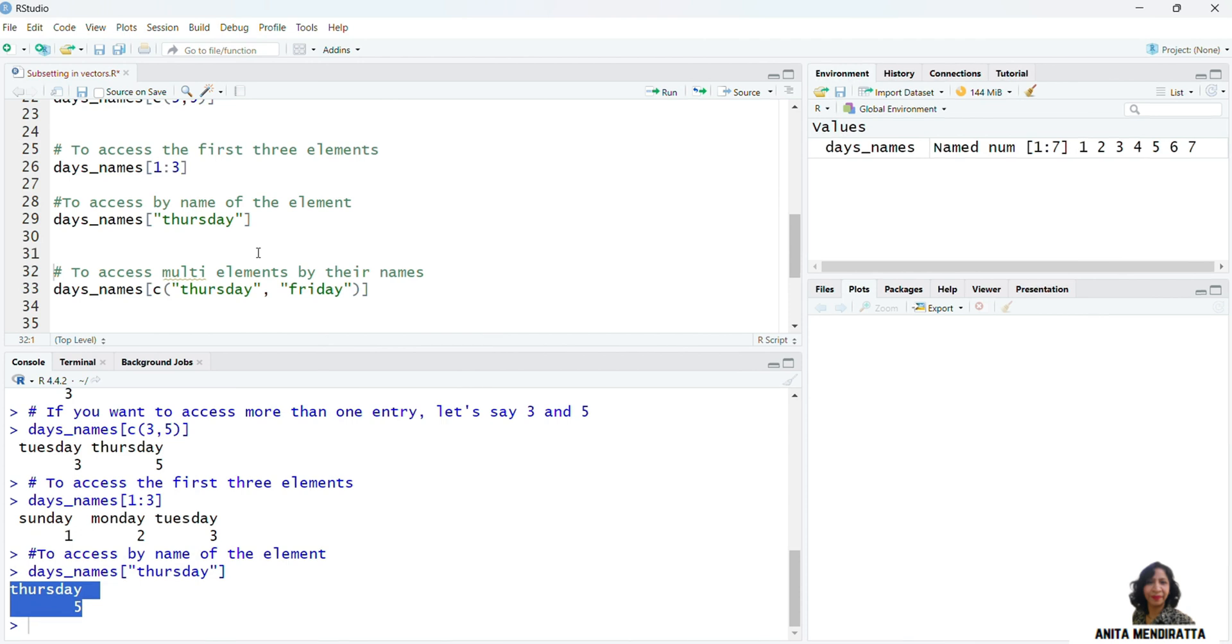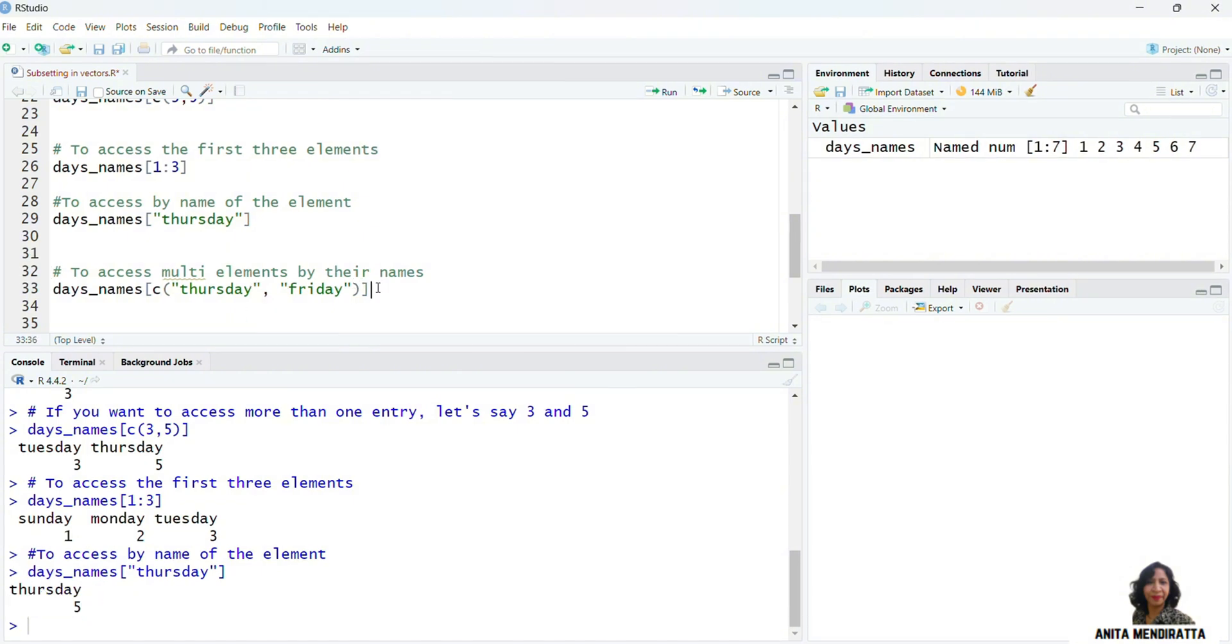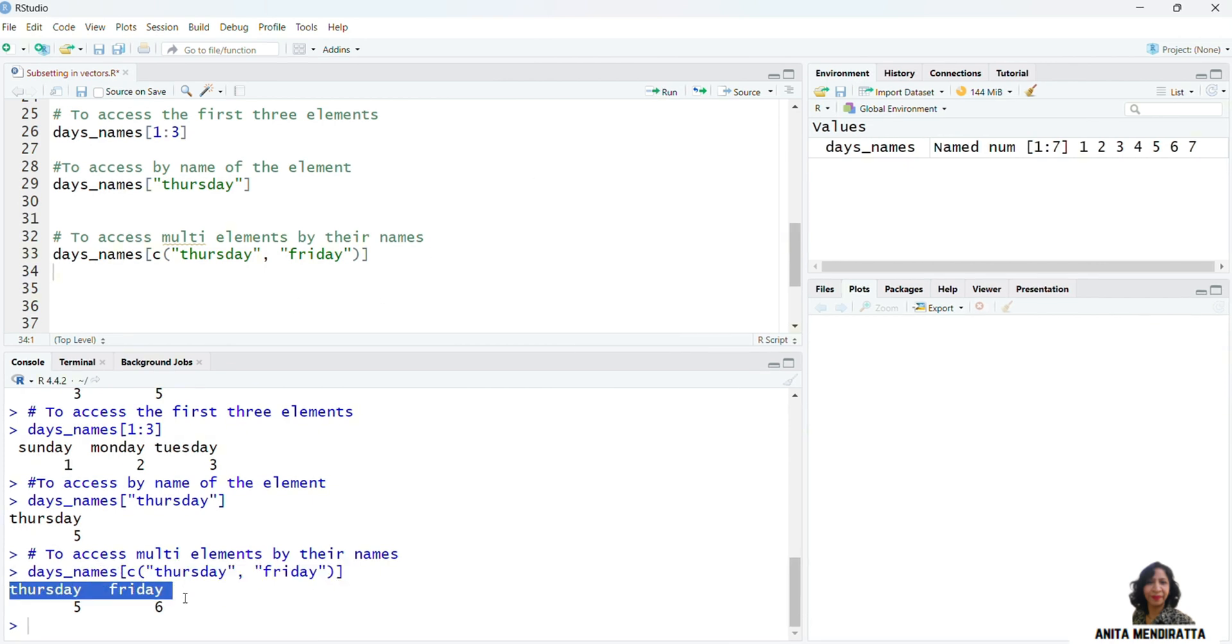And suppose I want to access multiple elements, so Thursday and Friday both, and I have to specify Thursday and Friday in quotes. And then when I execute it, I'll get these two entries.